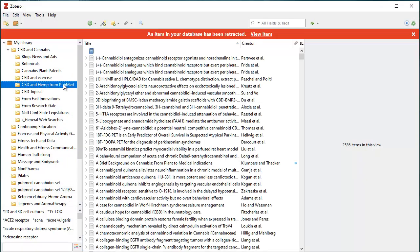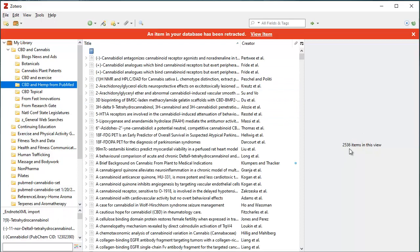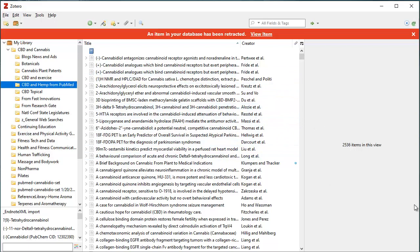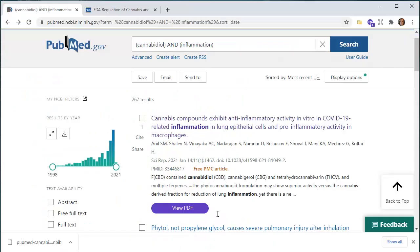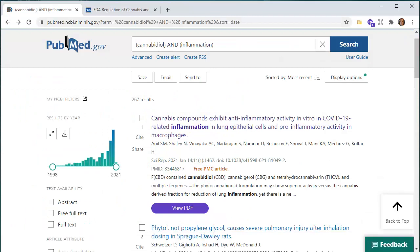So now I have 2,536 items in here for CBD and hemp that I found in PubMed. So I hope this was helpful as you're trying to populate your library, and it's a really nice feature in using PubMed and looking for health-type research. So happy researching!